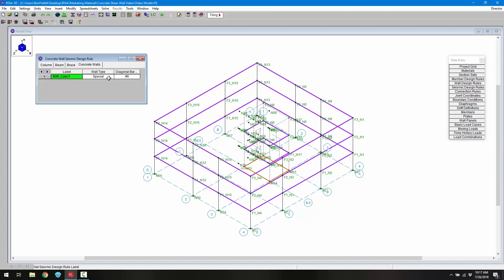In this we have specific wall types. The first is ordinary — a wall type in which no extra checks beyond what's required for non-seismic are done. The next is intermediate precast, which uses provisions specific to ACI 318-14 Section 18.5 and assumes seismic design category D, E, or F.